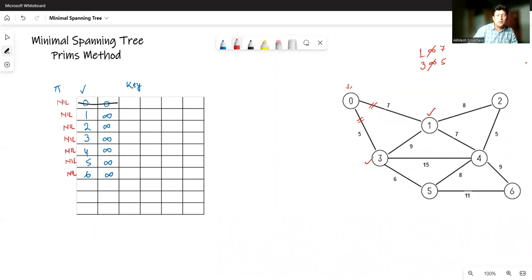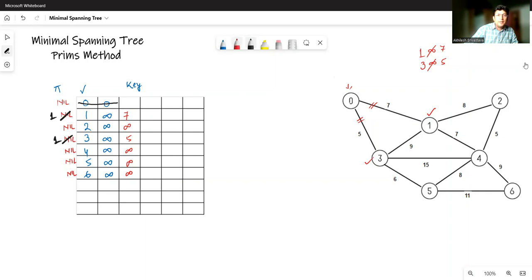We update the key values: vertex 1 gets key 7 and vertex 3 gets key 5; all other key values remain the same. Since vertices 1 and 3 have been explored from vertex 0, their predecessors are set to 0. Now we delete the next smallest vertex from the priority queue, which is vertex 3, because it has key value 5 — the smallest remaining.